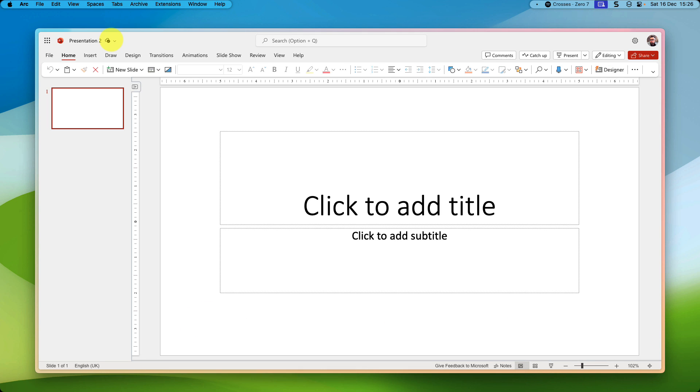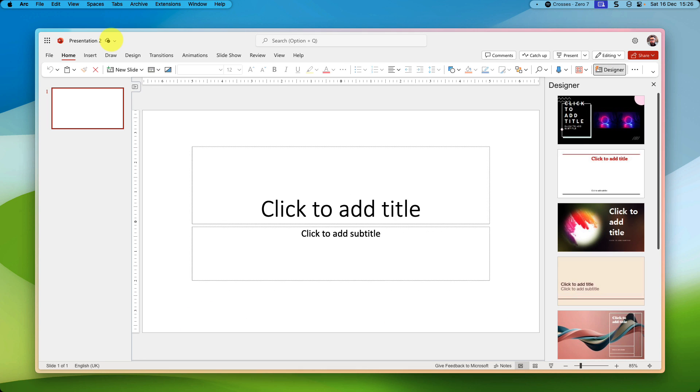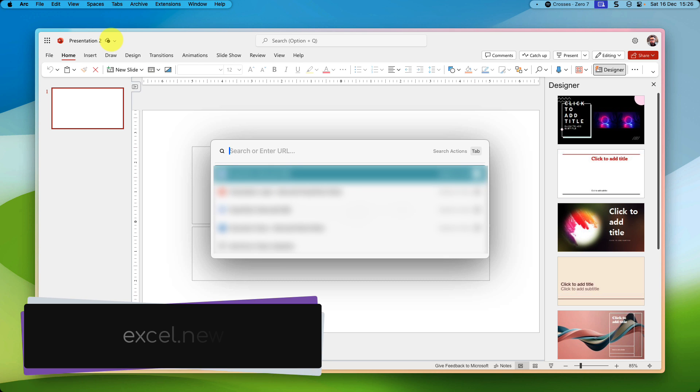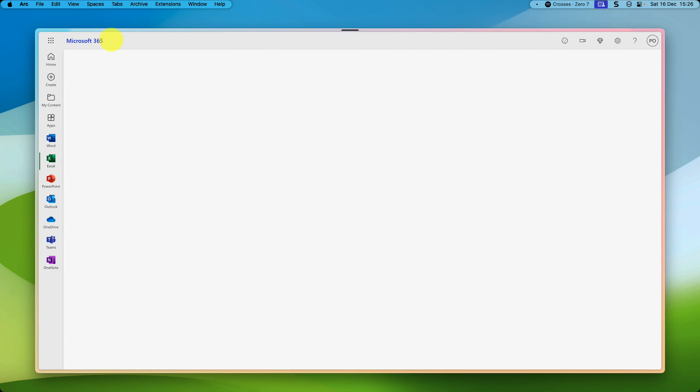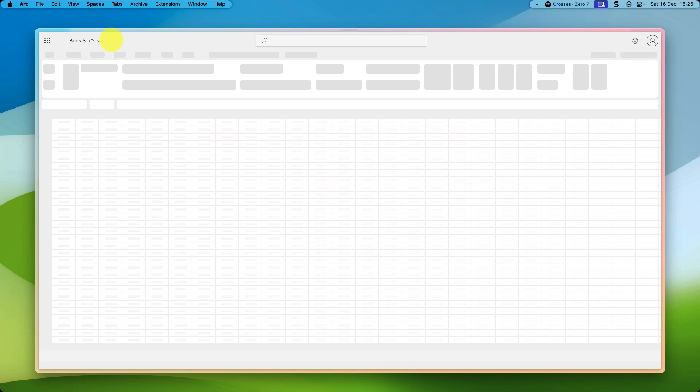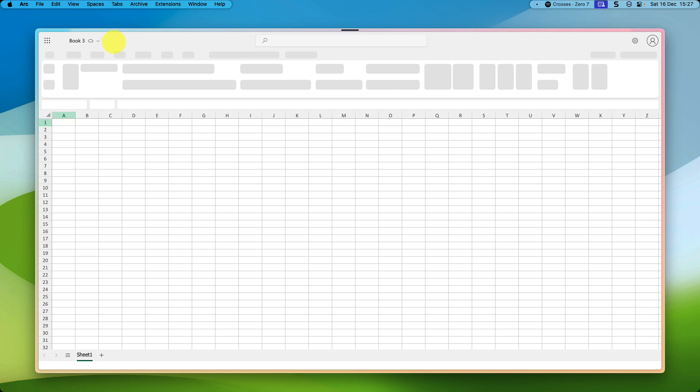And now for all of those Excel fans out there, don't worry, I haven't forgotten about you. You can also open up a brand new tab and head directly to excel.new. And this is going to open up Excel on the web and create a brand new spreadsheet ready for you to begin creating.